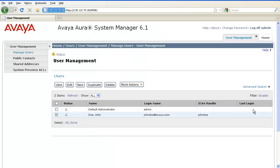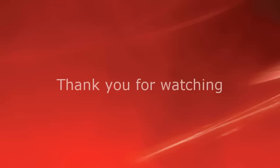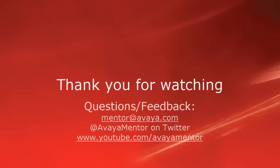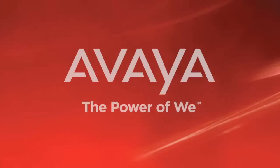So, these are the basic steps to create an application sequence and apply the application sequence to a user. Thank you for your time today. We hope this information was useful. We welcome comments, questions, and feedback at mentor at avaya.com or on Twitter at AvayaMentor. Thank you for choosing Avaya.